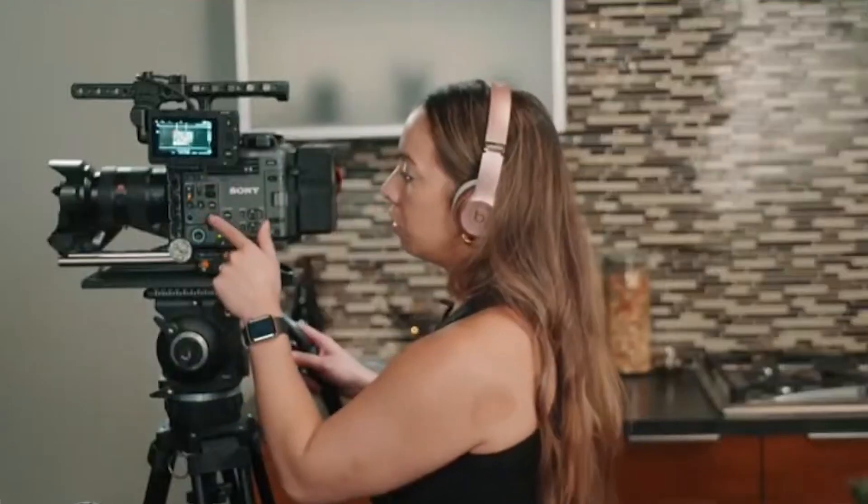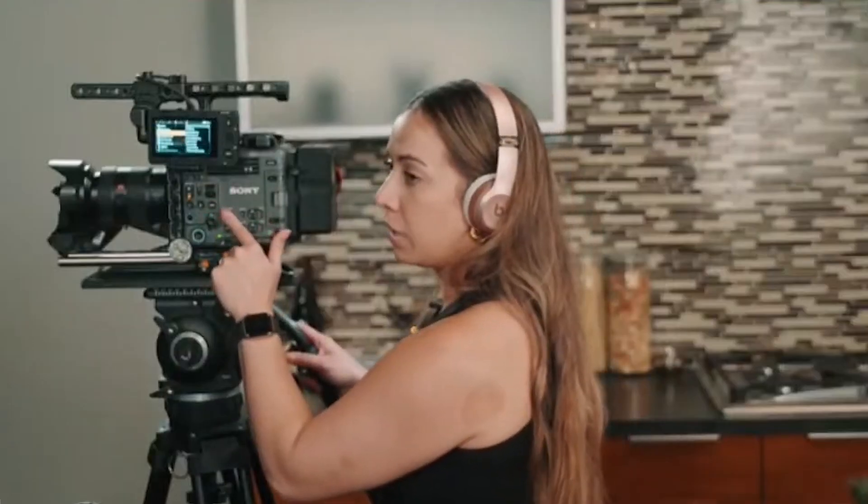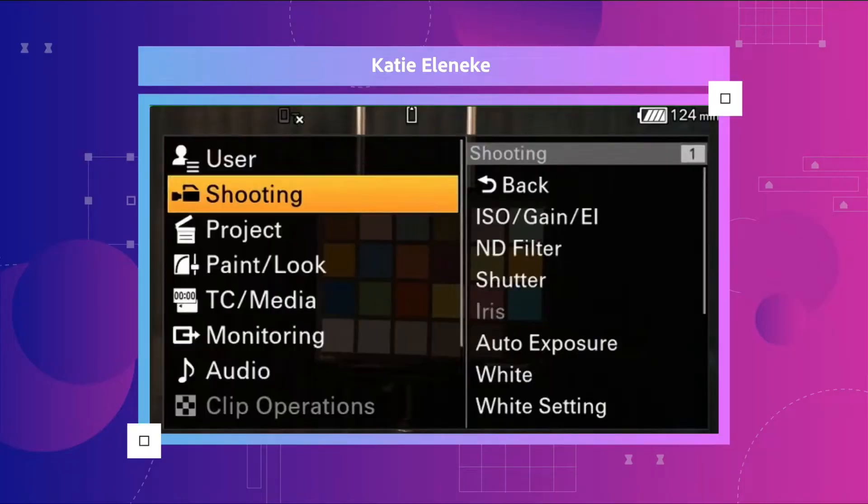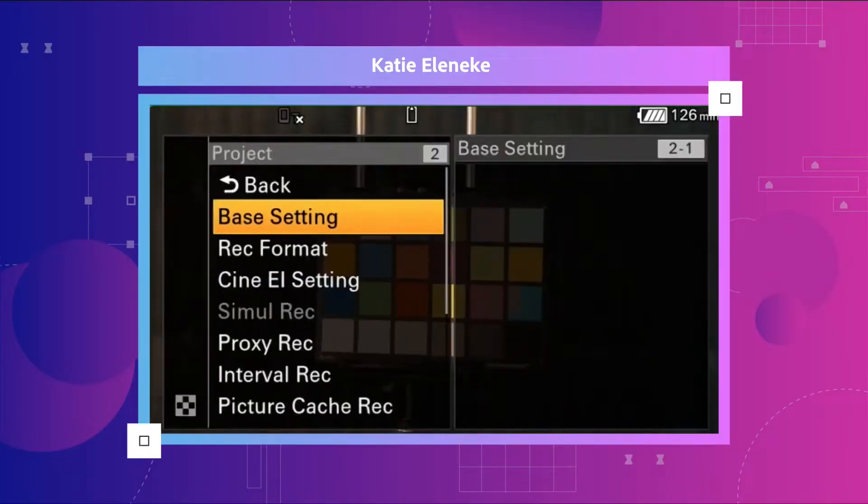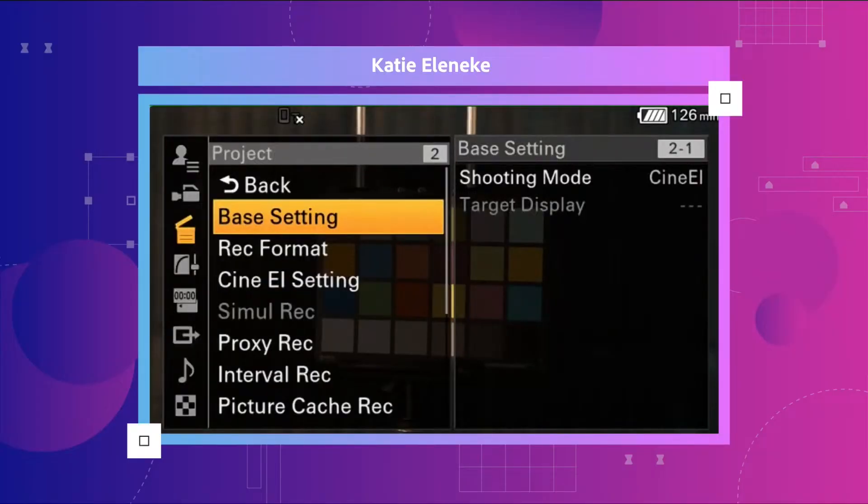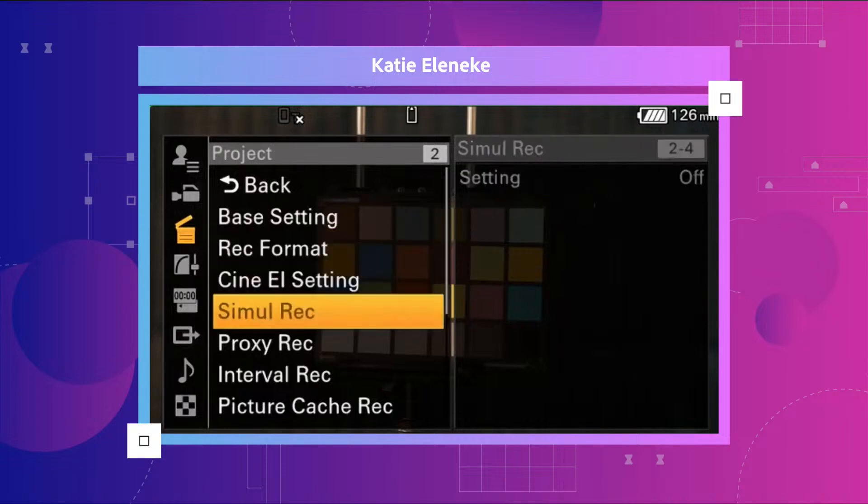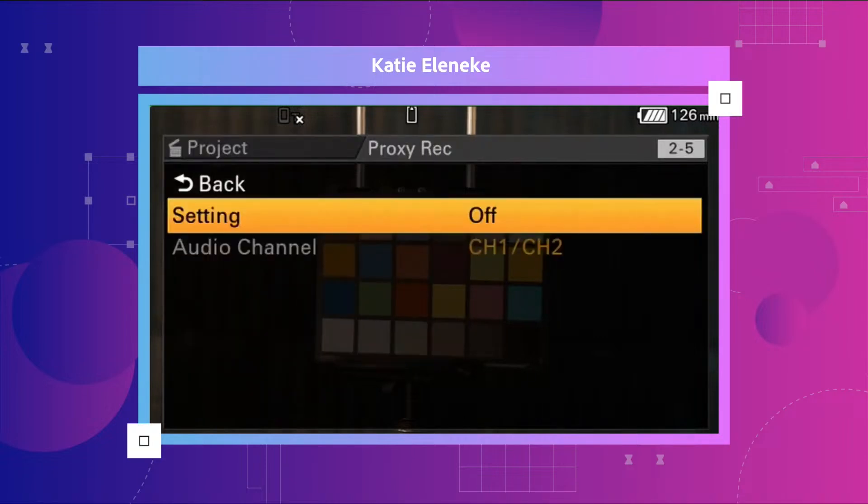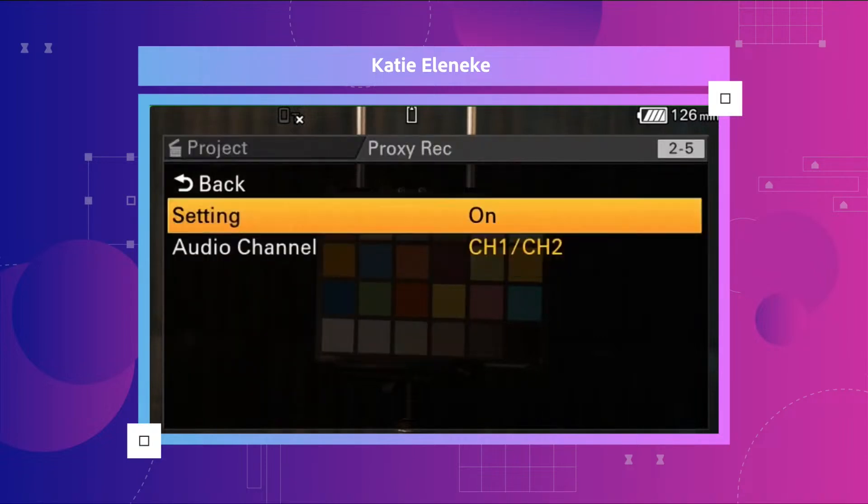So I push and hold the menu button to get into what I call the deep menus. I'm going to scroll down to project and select in, and my record format is at XOCN. If I keep going down to proxy, select in, and I turn that on.